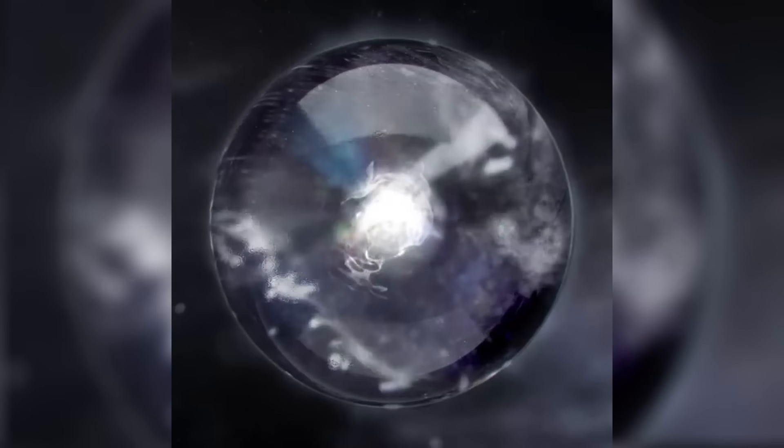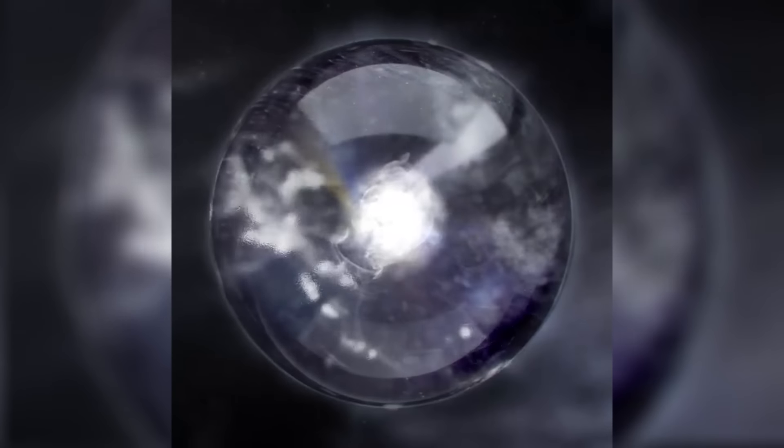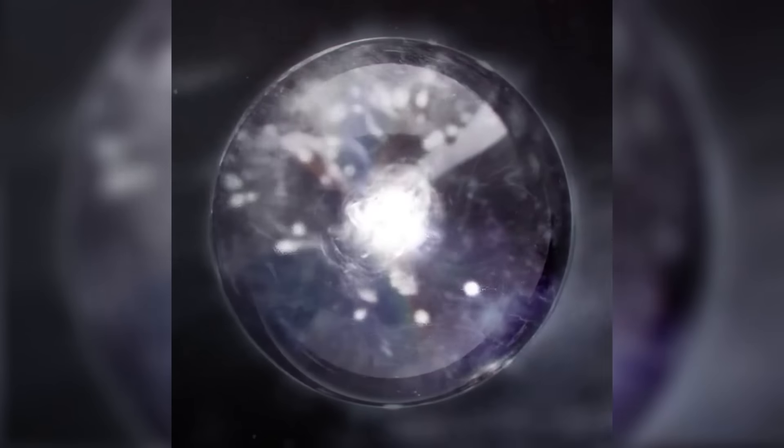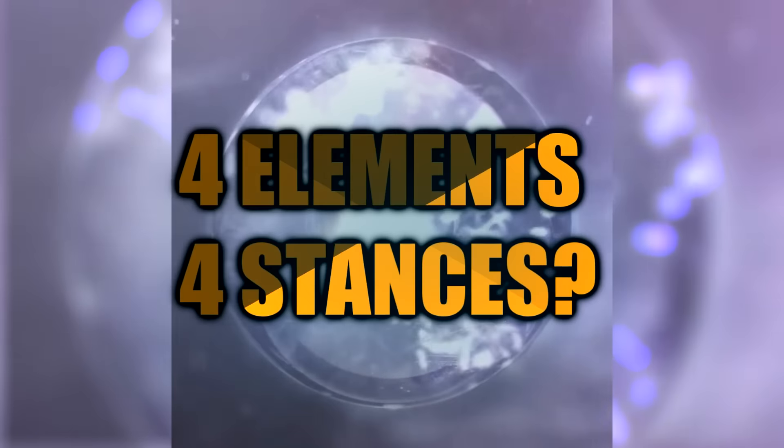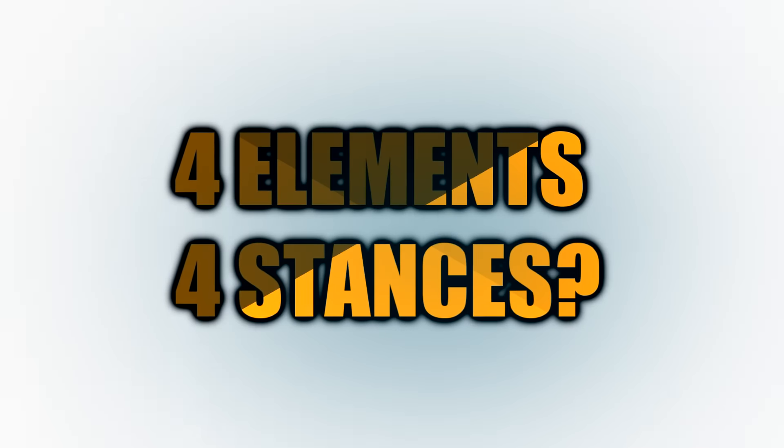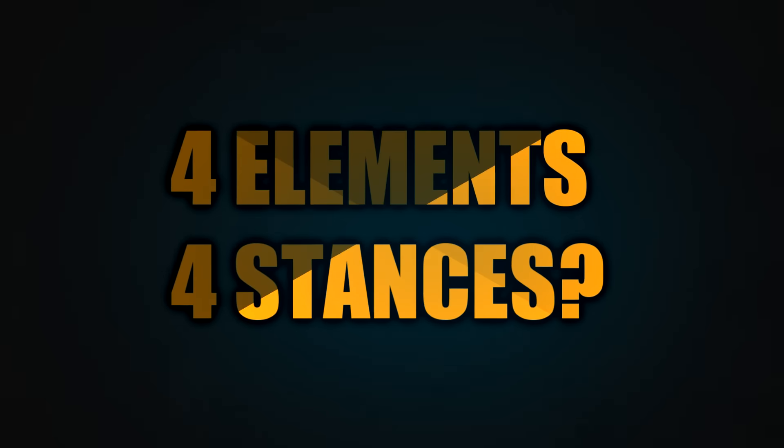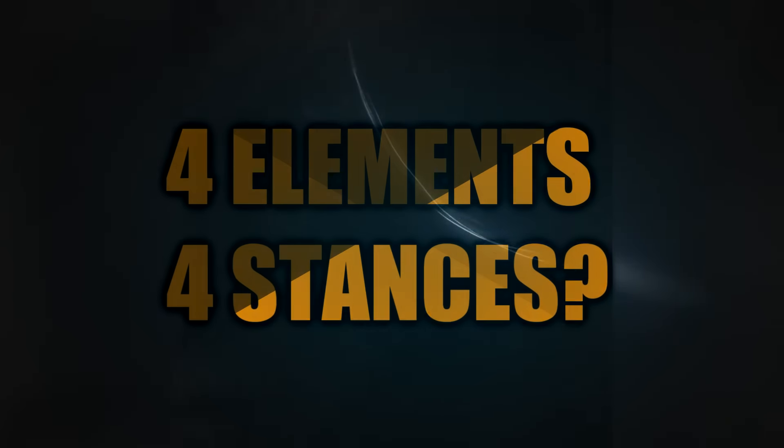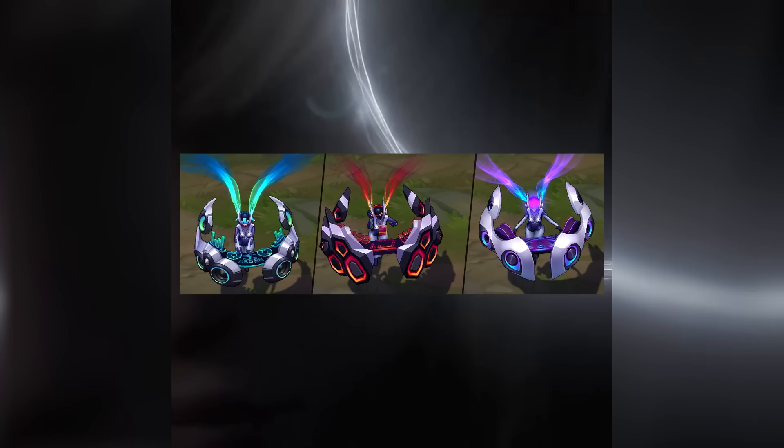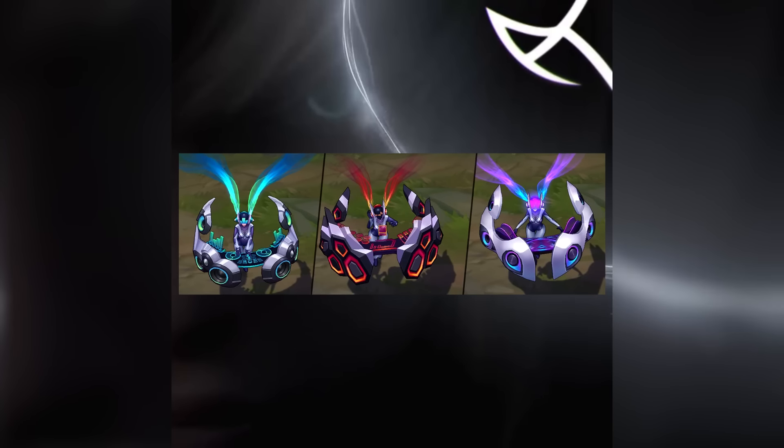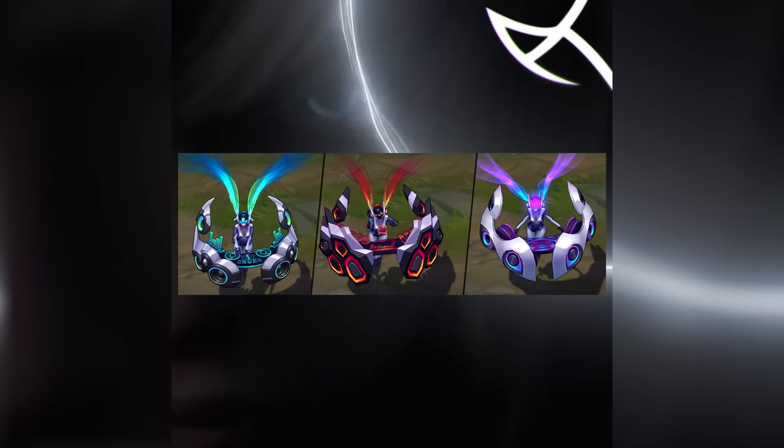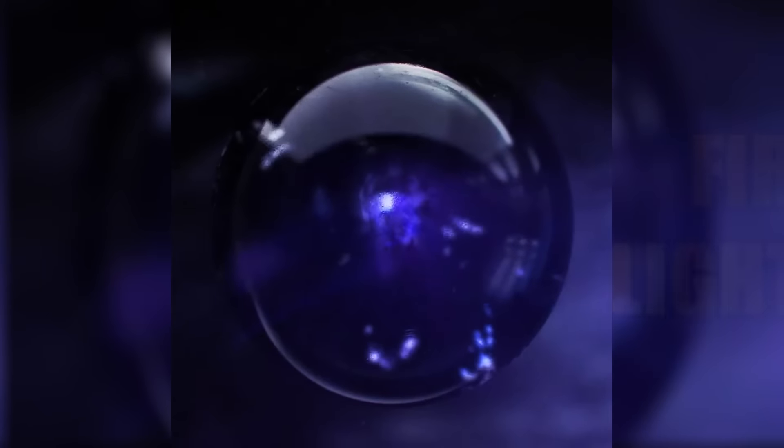It's just something that kind of looks like her. Those four videos show four elements and four stances probably, because that's my theory. She will be like DJ Sona - you can switch stances.